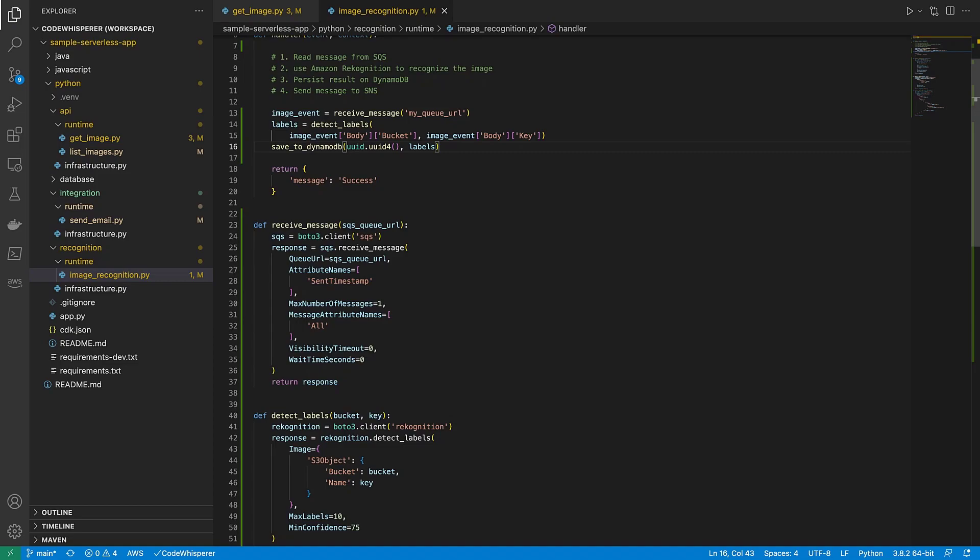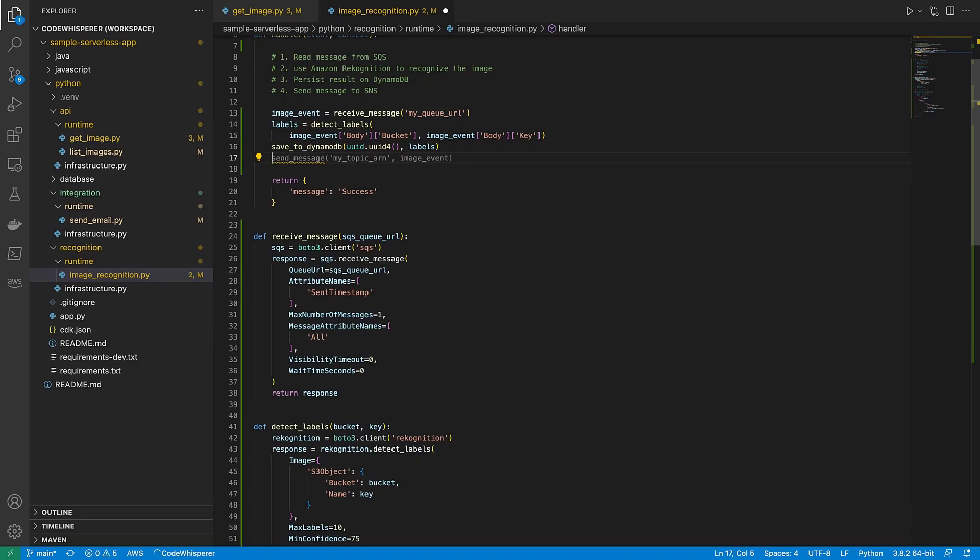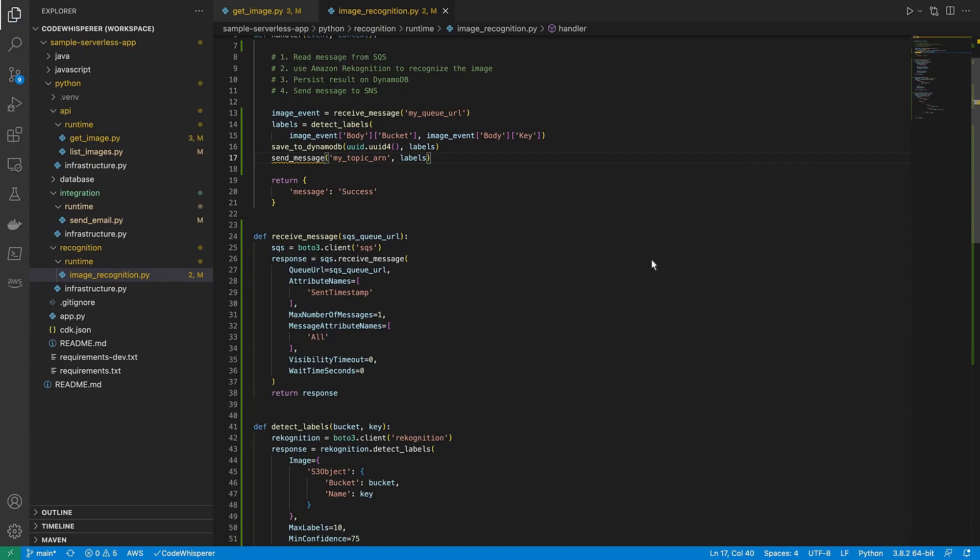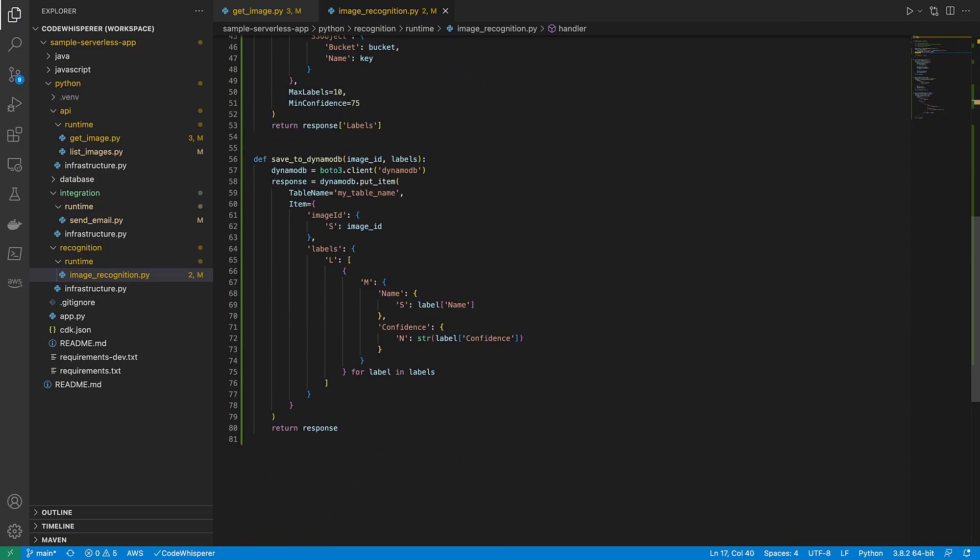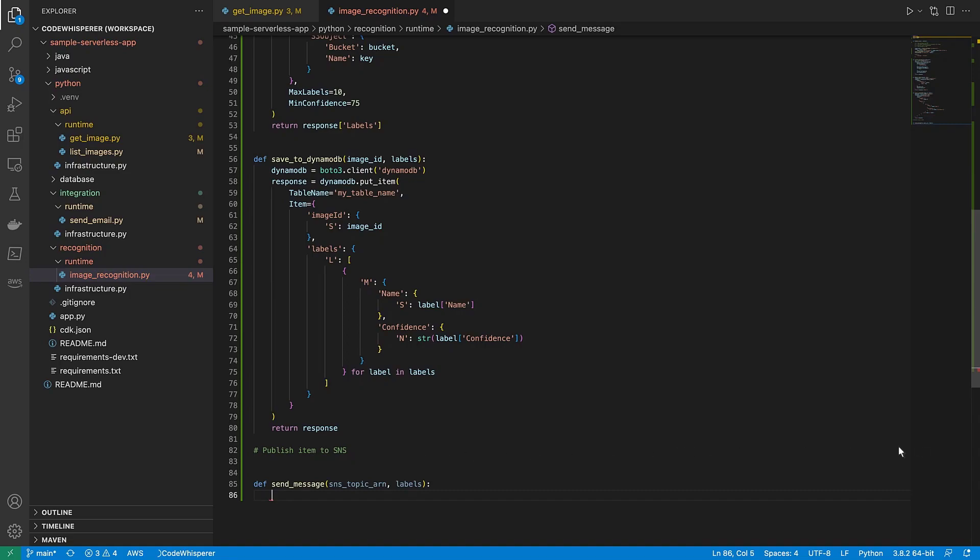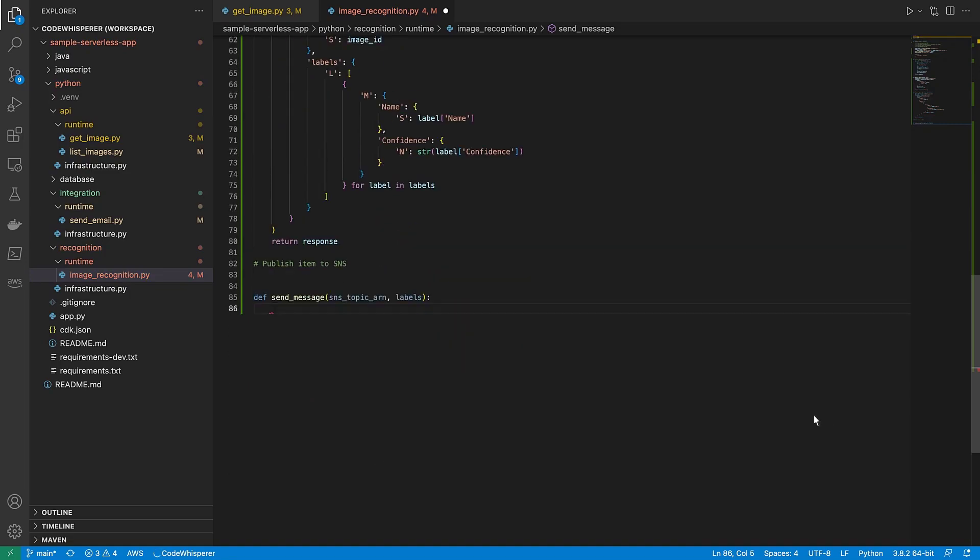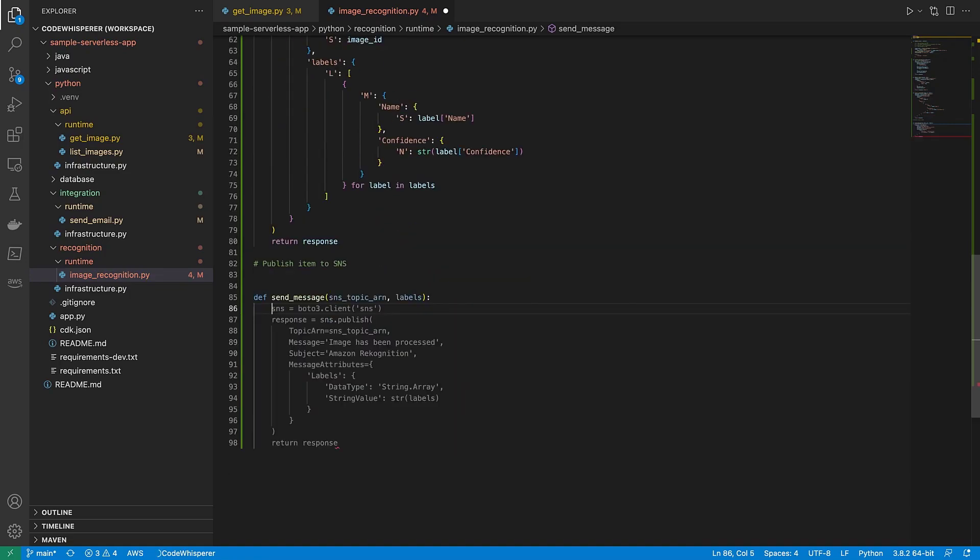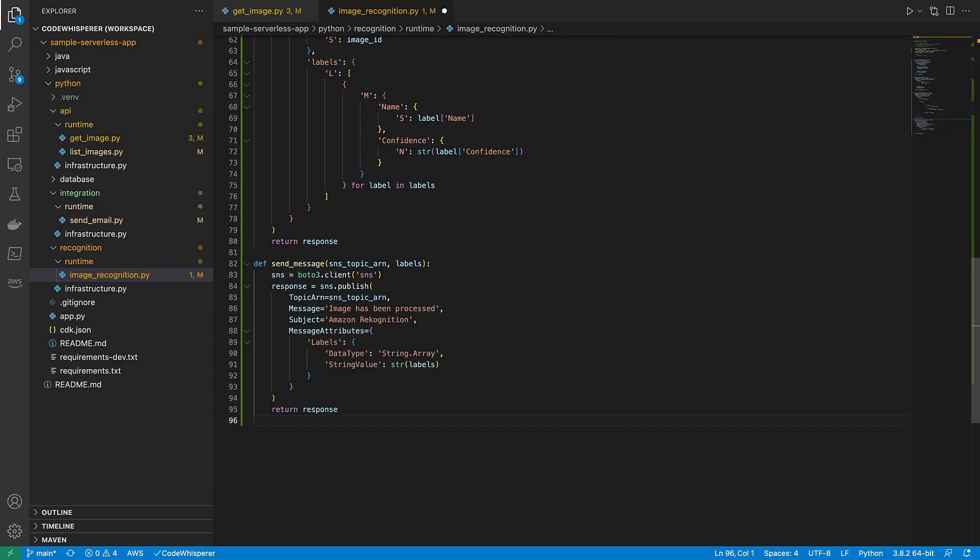Now we need to send the image to SNS. When we press Enter, CodeWhisperer suggests adding code to send a message. The suggestion looks good, but instead of sending the image event, we'll send the labels. Now let's define the method. We'll enter PublishItemToSNS. CodeWhisperer makes assumptions about the message, the subject, and the message attributes. The assumptions look good, so we'll accept this suggestion.